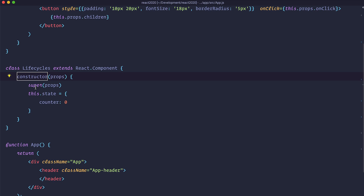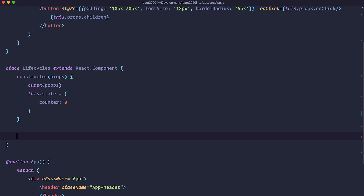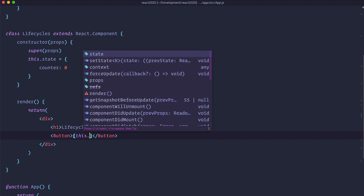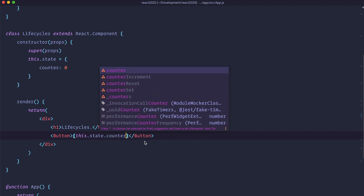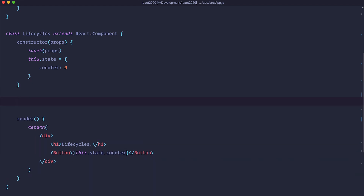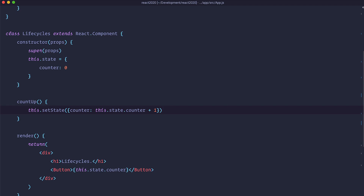We created the constructor and our state. The next thing we want to do is render something on screen using the render method. Then I want to create a method that will add plus one to this counter — so whenever we press the button the counter will go up. We need to define what is displaying in the button using this.state.counter, and create a method called countUp that calls setState with counter set to this.state.counter plus one.